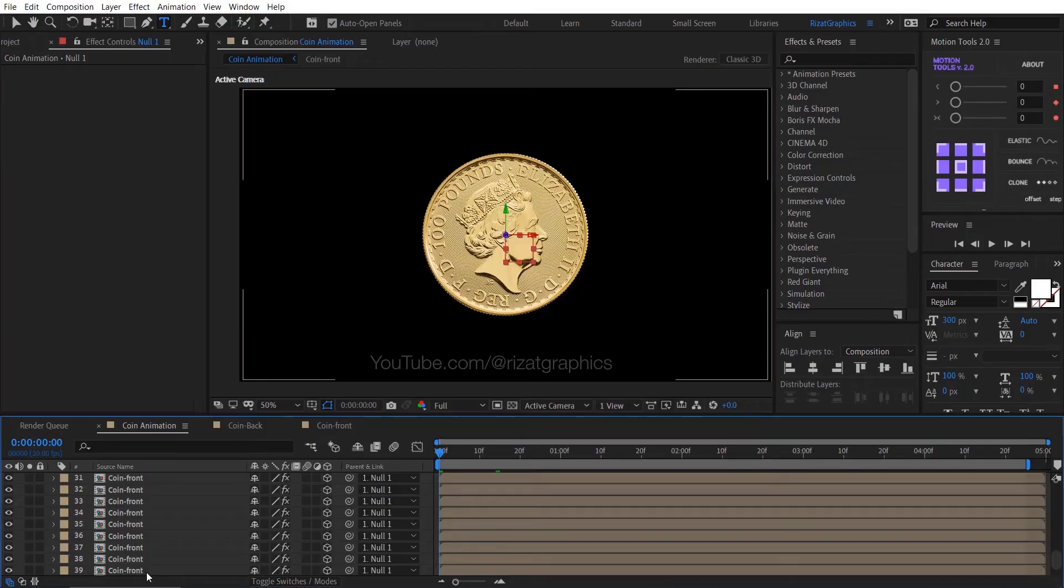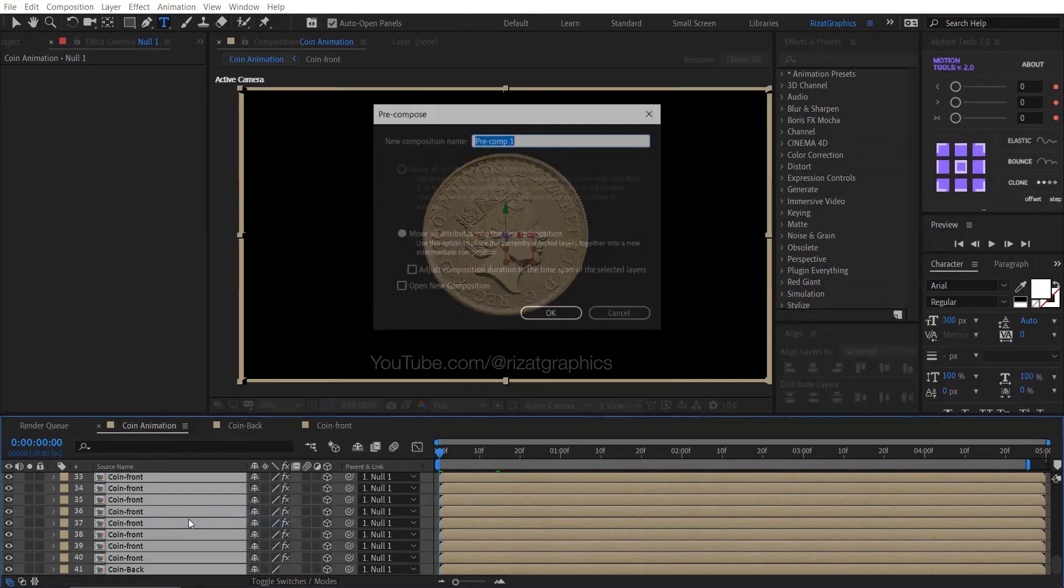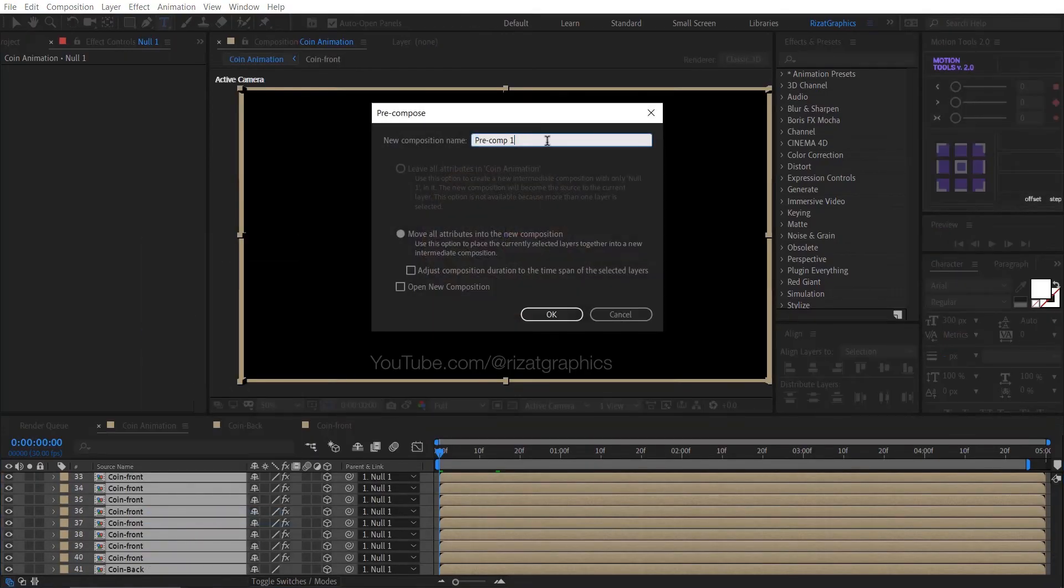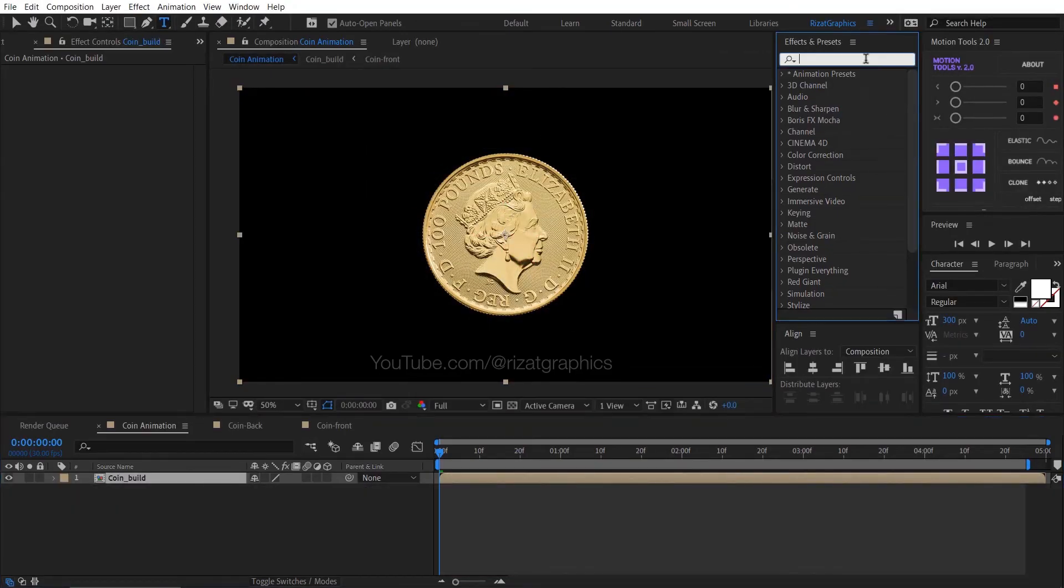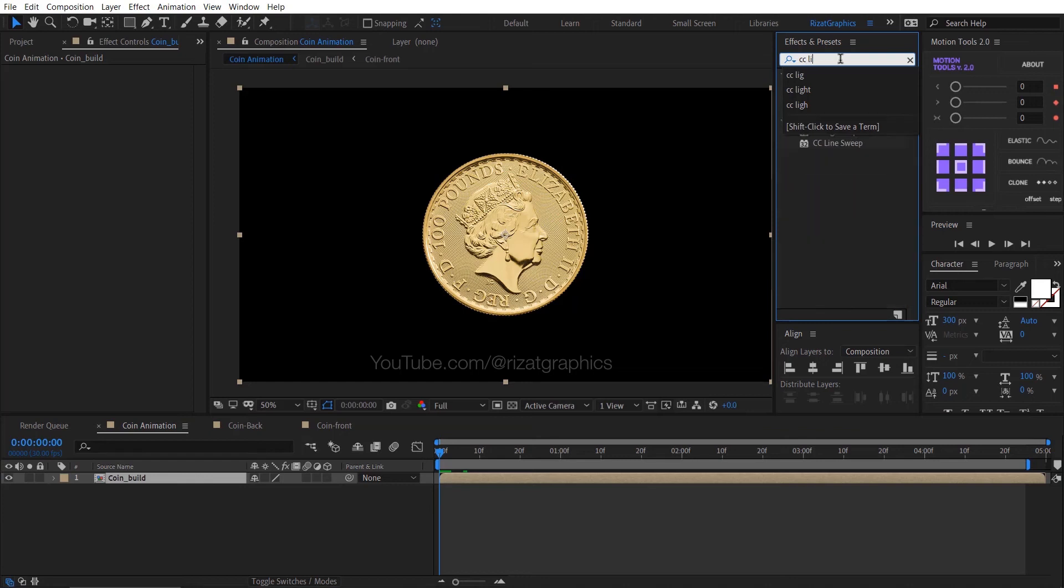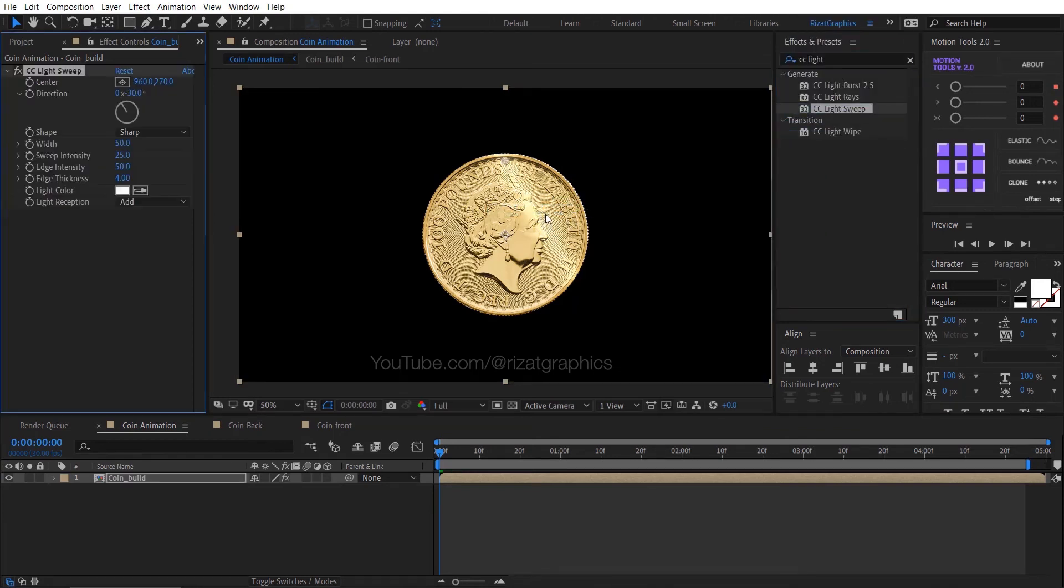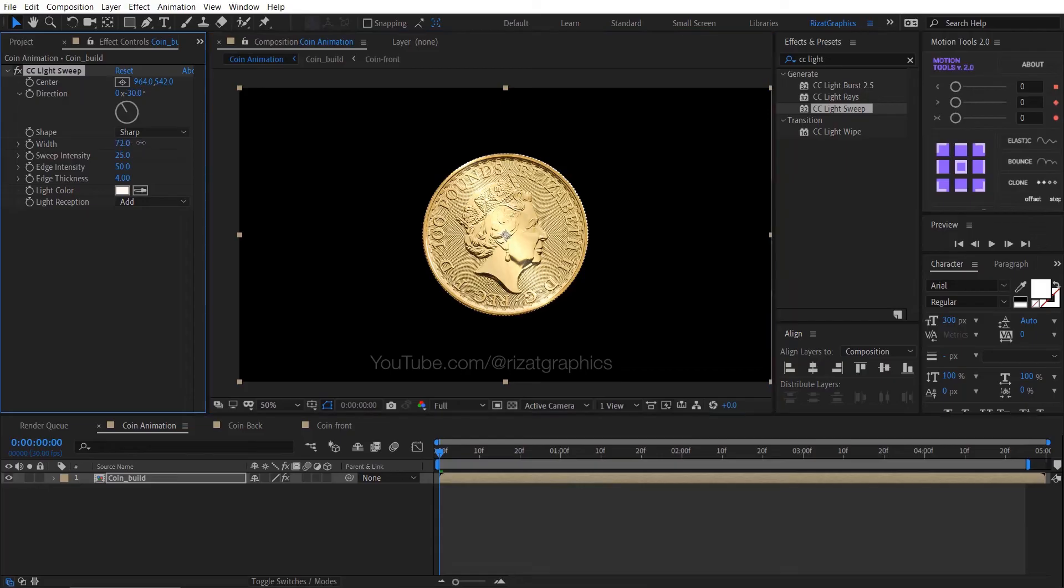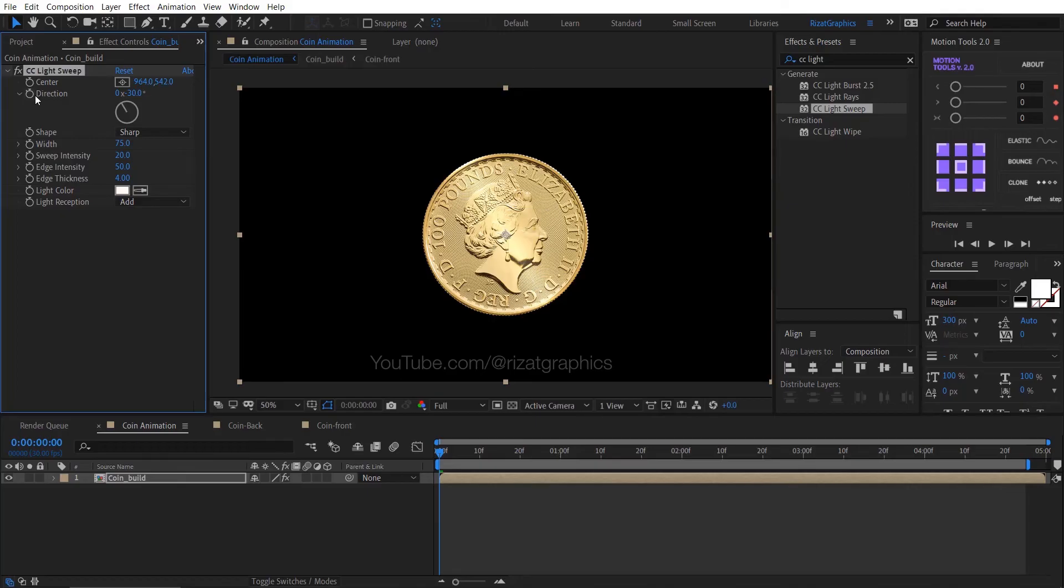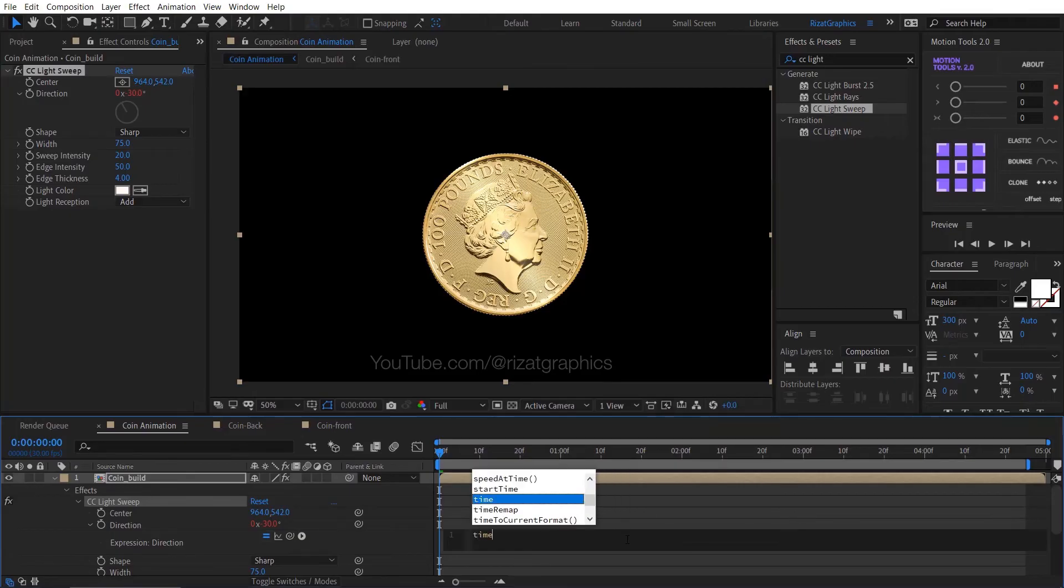Now select all layers, right click, choose pre-compose. Rename it to coin build. Keep the layer selected, go to the effects and presets, and search the effect CC light sweep. Drag and drop to the coin build layer. Drag the little circle to change the light position. Change the width value to 75, change the sweep intensity to 20. Hold the Alt key on the keyboard and click the direction stopwatch icon to add an expression. Then type here time multiplied by 75.